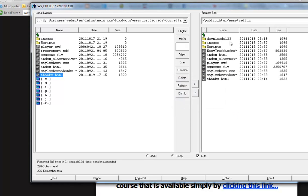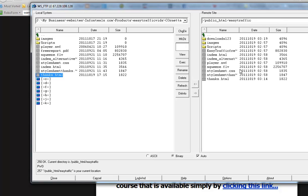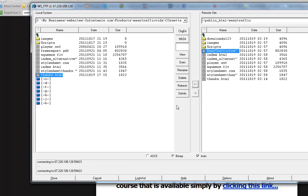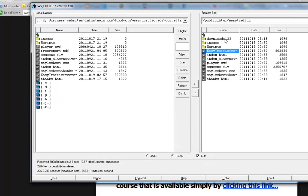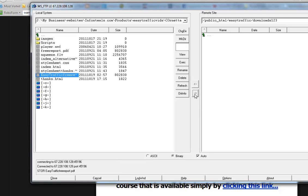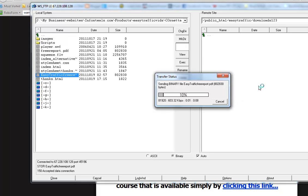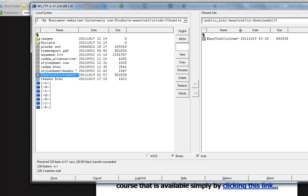We create that and then we can put the downloads, the actual products that people are going to download inside there. What we'll do is we'll download the easy traffic free PDF file over to our computer and then re-upload it back into the downloads123 folder. Let's open the downloads123 folder and upload that again. Usually you can just drag and drop inside your FTP software but for some reason it didn't let me do it while I was recording this video.